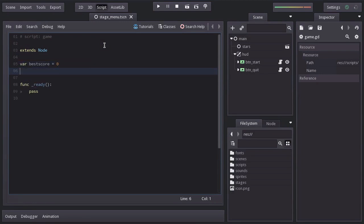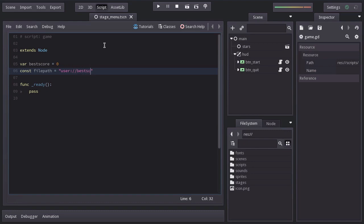And a constant variable name filePath equal to the user directory which the engine will create for us, and the file bestScore.data.